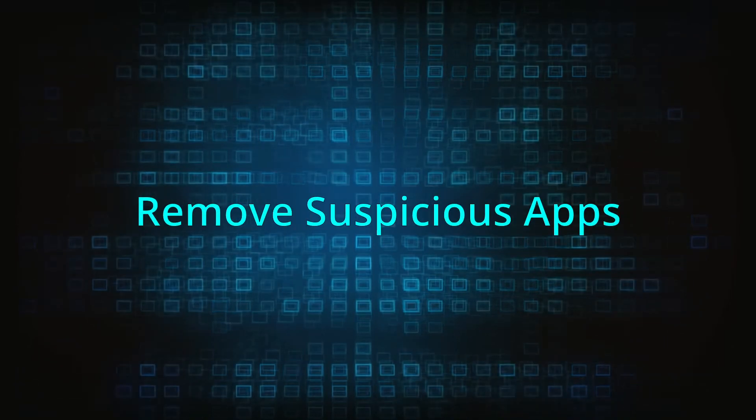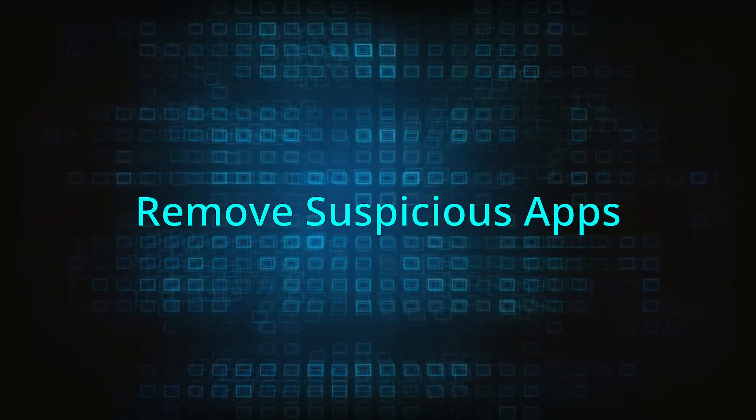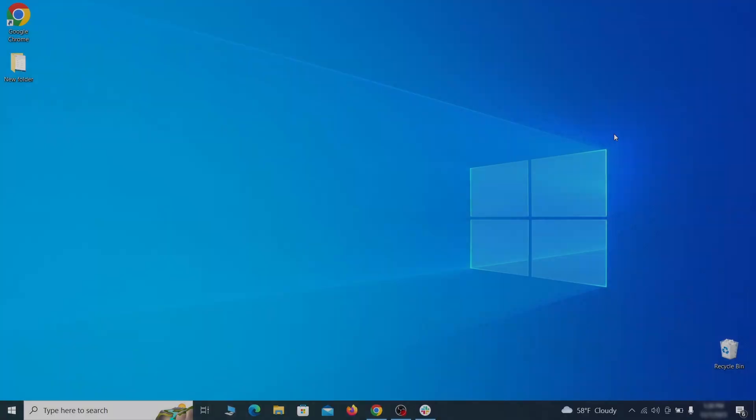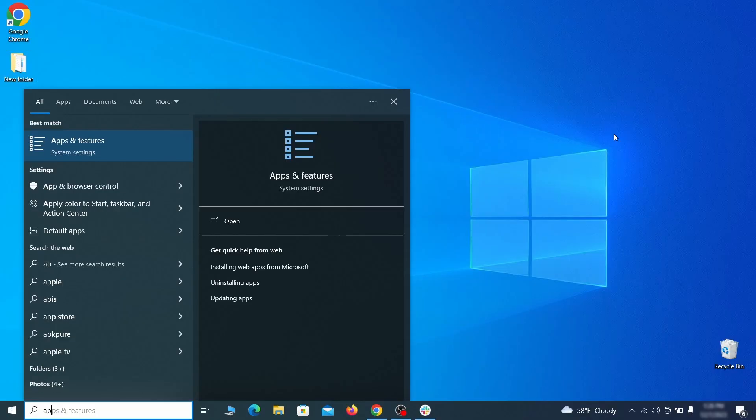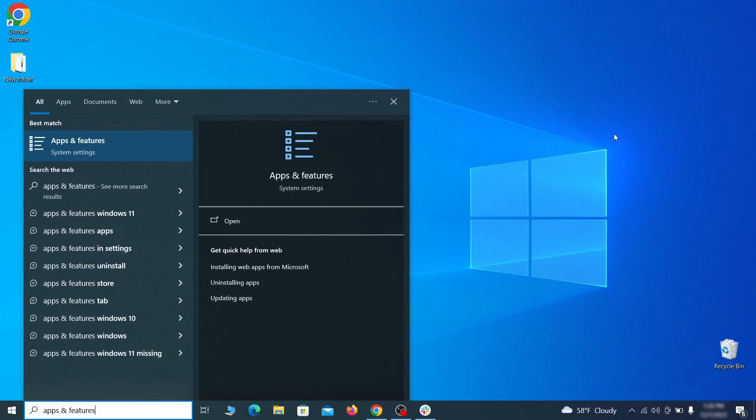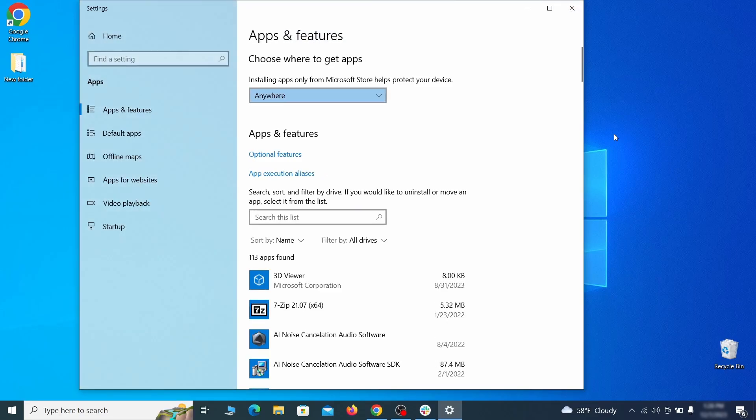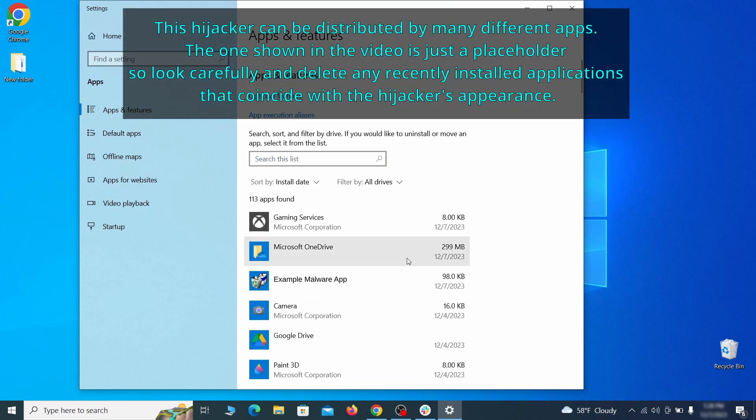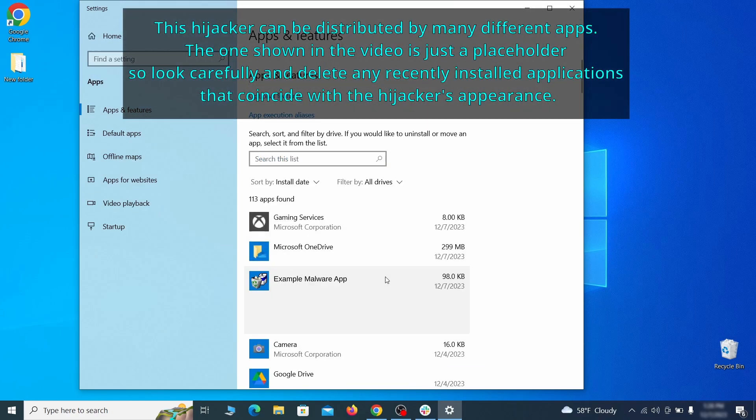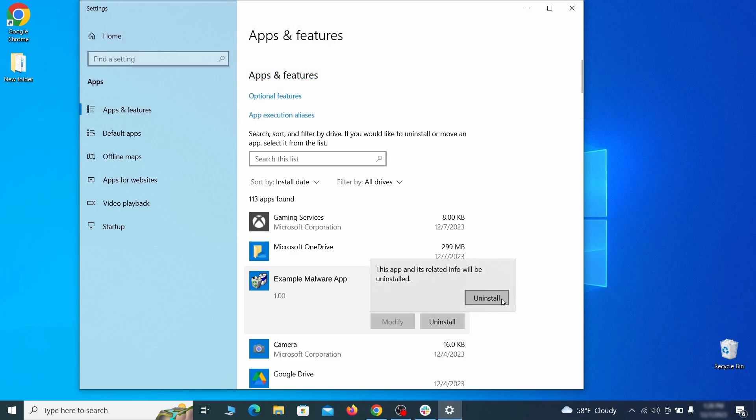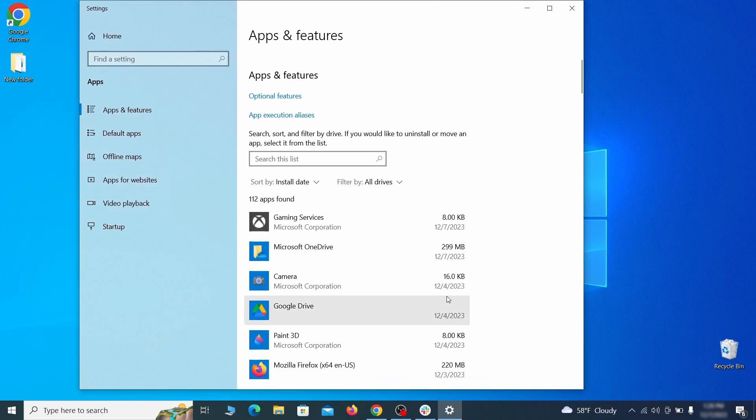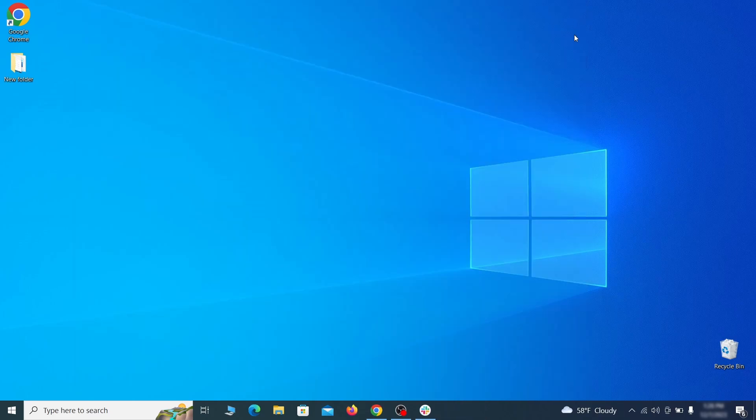When trying to remove this malware, you should first check your installed programs and delete anything suspicious. Begin by opening the start menu and typing apps and features. Then hit enter and sort this list of programs by install date. Look at the most recent entries and see if there's any items that look suspicious, unfamiliar, or that you don't remember installing. If anything grabs your attention, click on it, click uninstall, and carefully follow the prompts to delete the program.